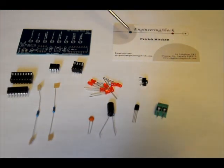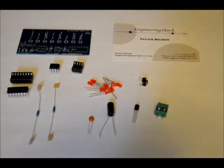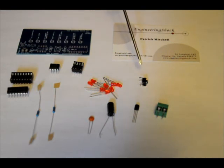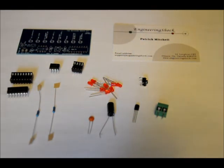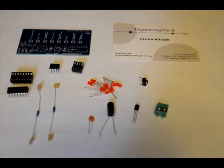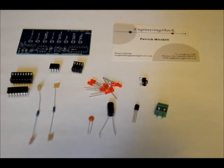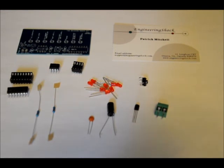We've got a 78L05 5-volt regulator chip, a 2-pin terminal block. You don't have to use this, but I'll get to that when I put this together. A momentary push button switch, and 8 LEDs. In the case of the Technicolor kit, if you want to buy the Technicolor version, you'll get 3 red LEDs, 3 green LEDs, and 2 yellow LEDs, because there's 8 slots. So first of all, let's put in our resistors.